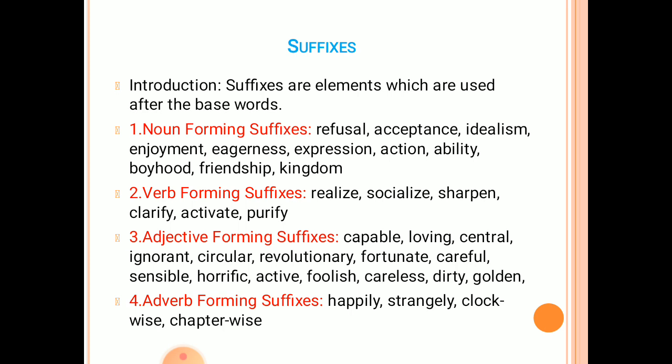Third, adjective-forming suffixes. For example: capable, loving, central, ignorant, circular, revolutionary, fortunate, careful, sensible, horrific, active, foolish, careless, dirty, and golden.